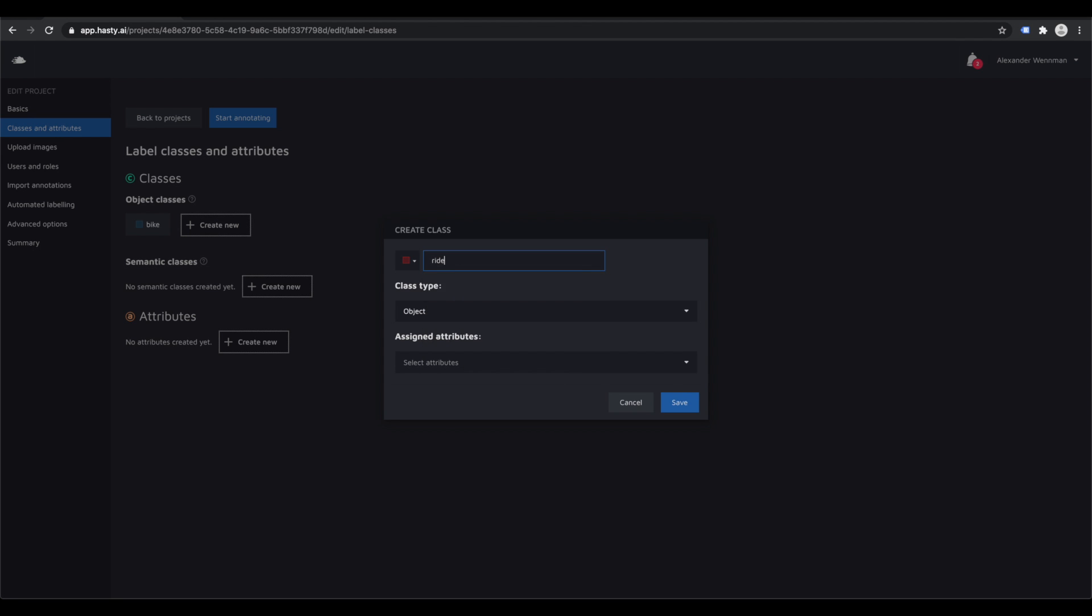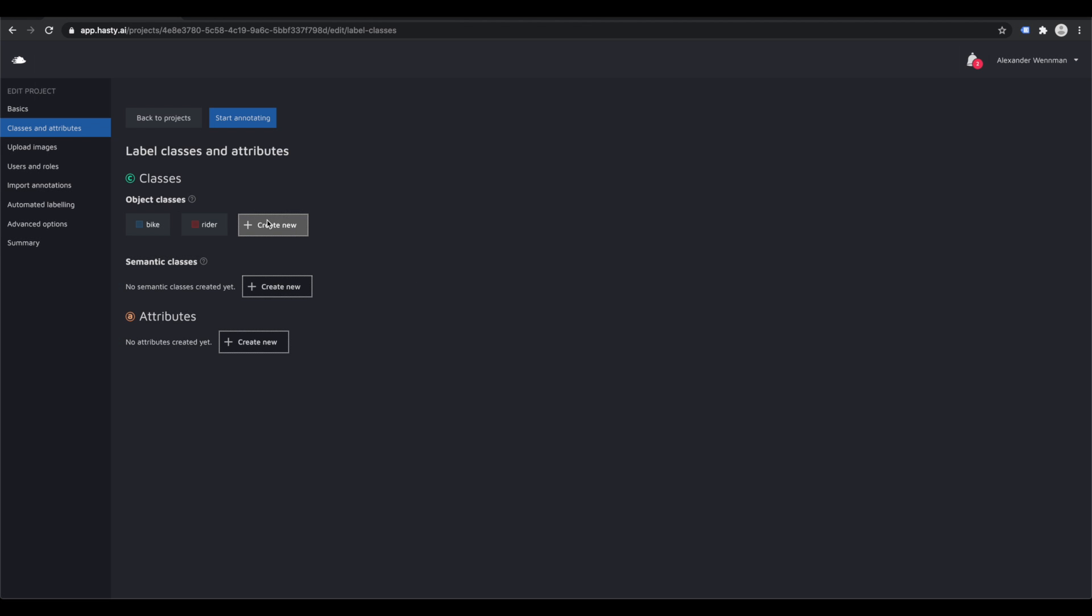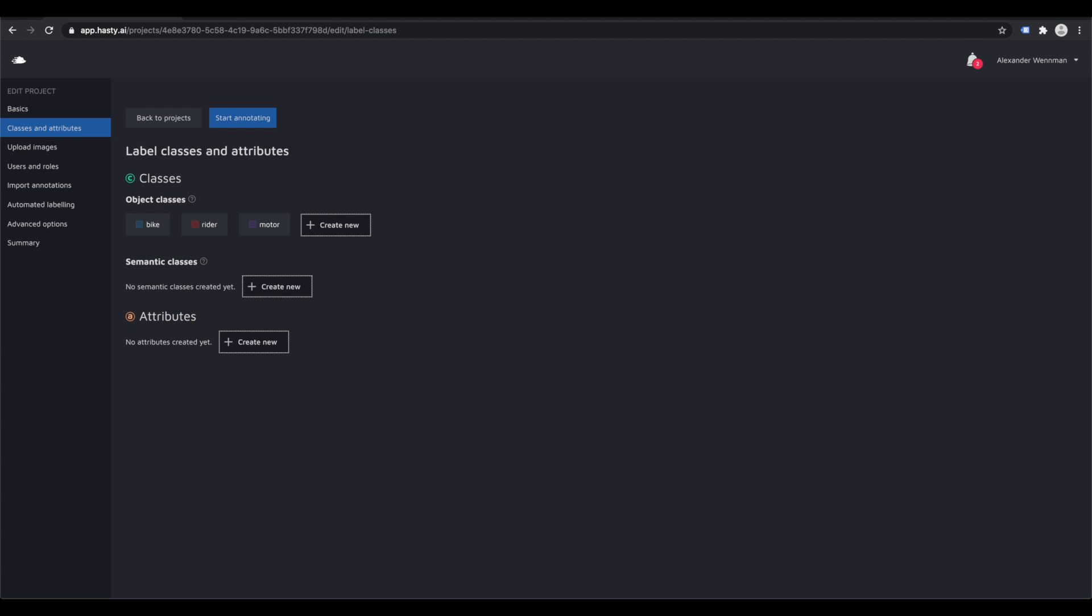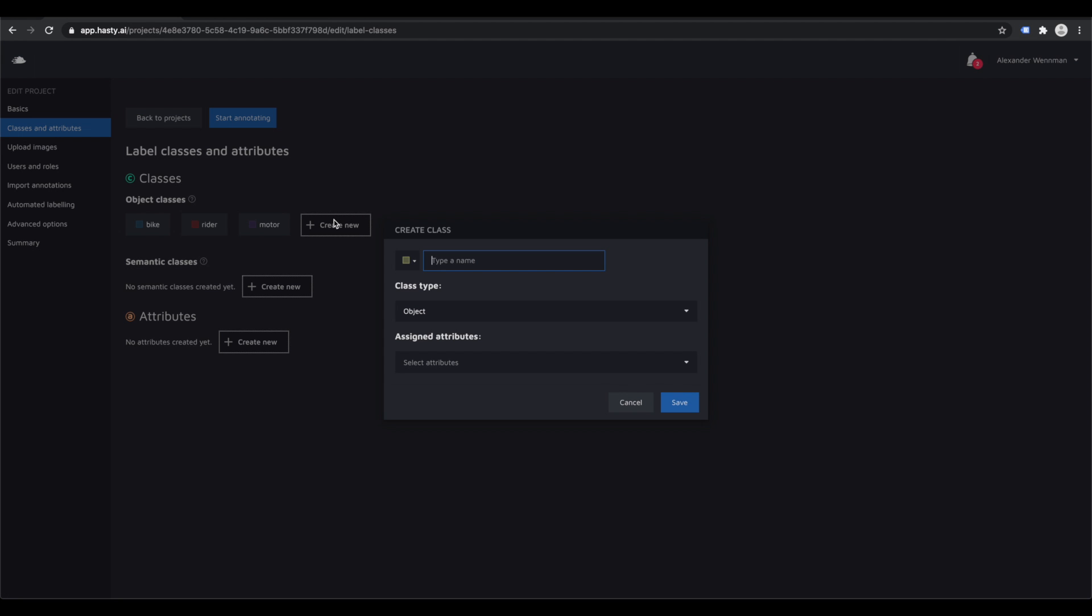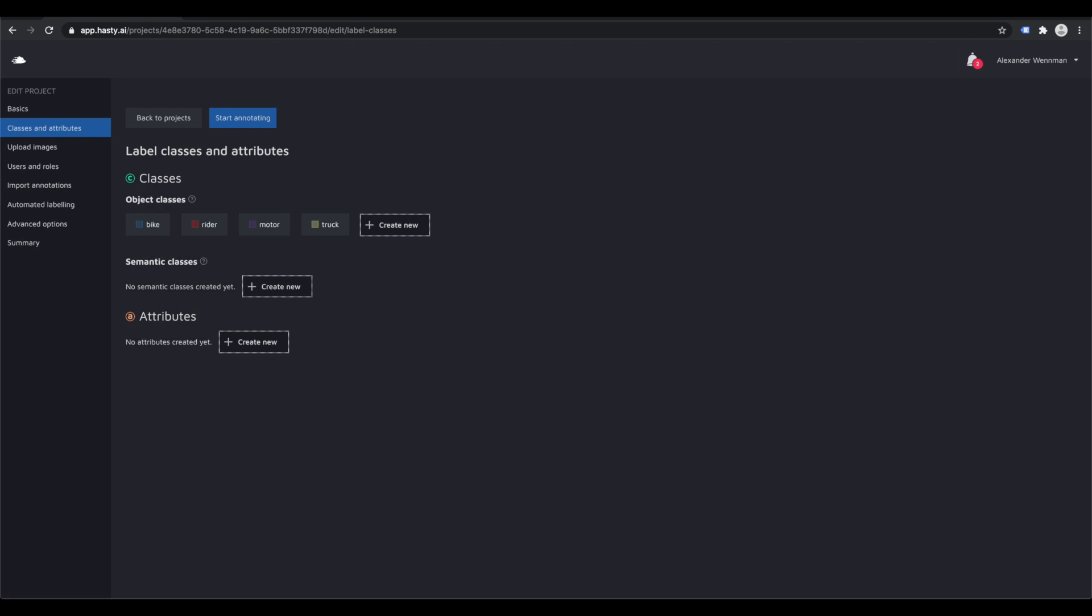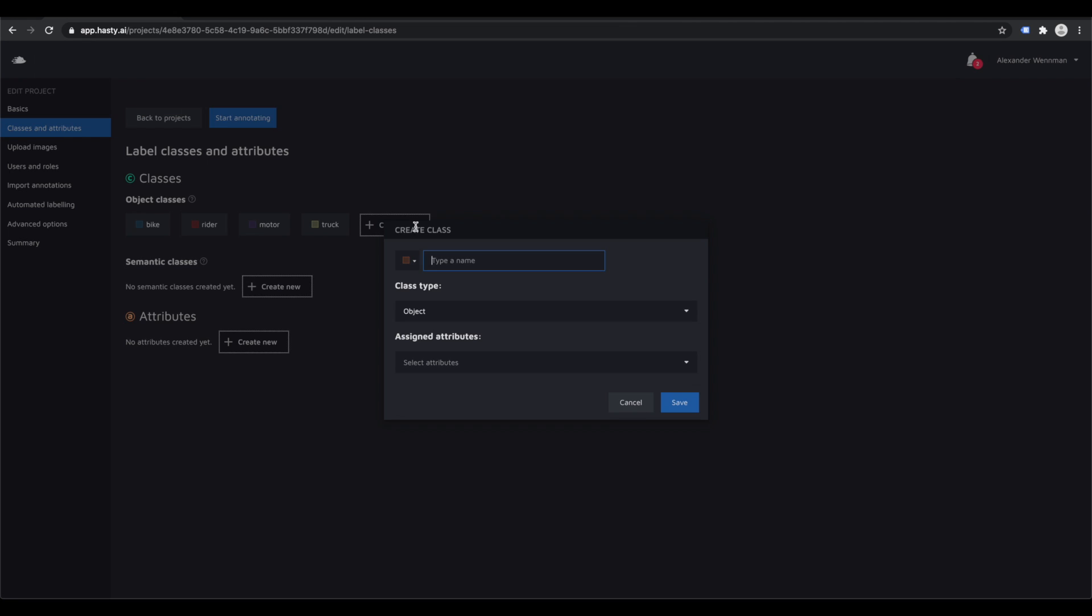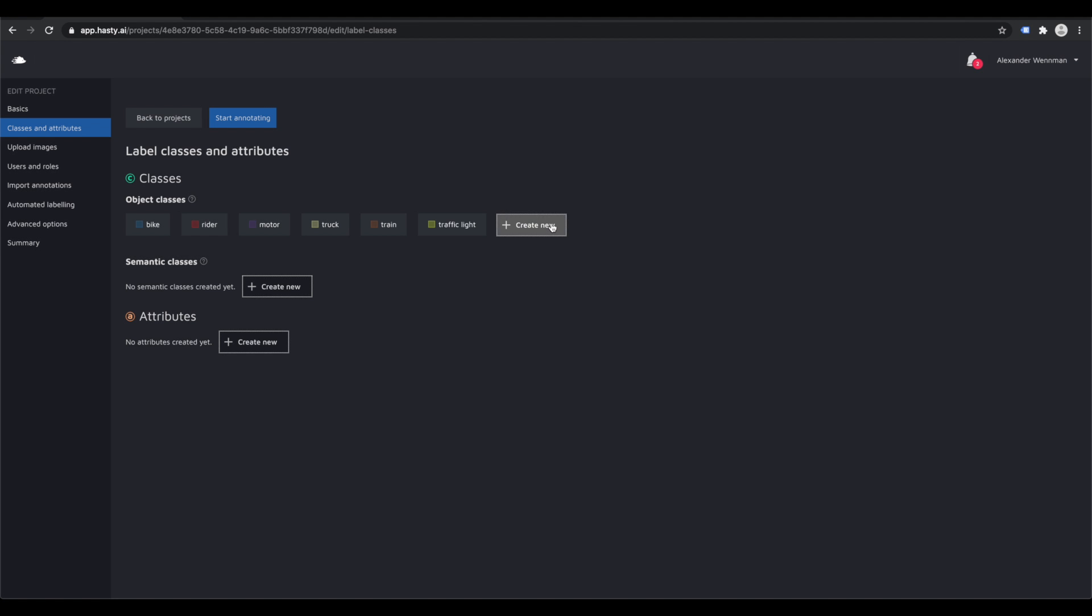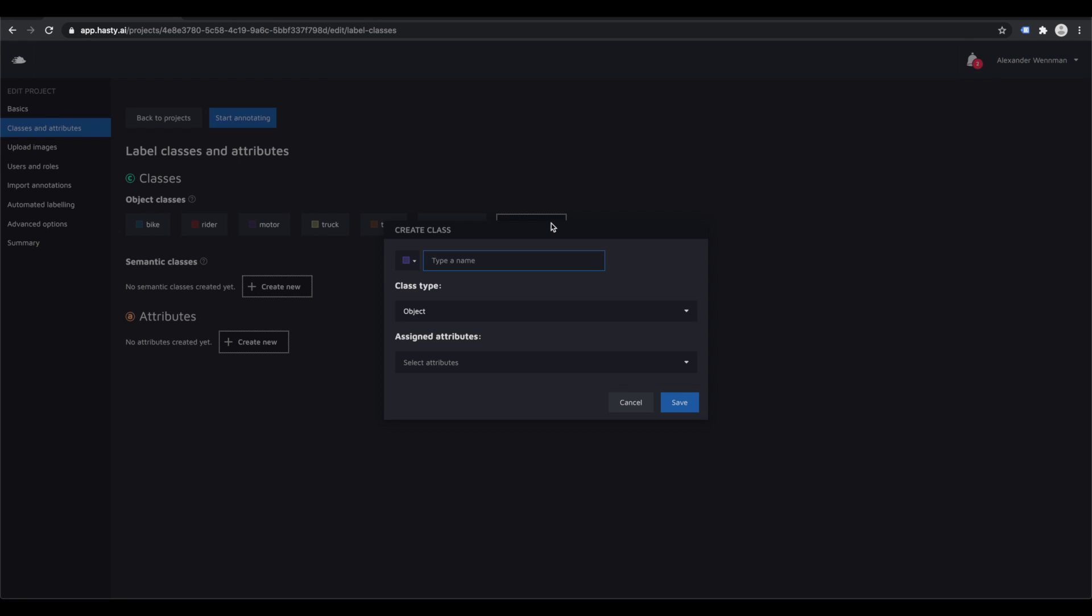You can even upload past annotations and from there we take care of the rest. Even though Hastie is used today across the board, from agriculture to logistics to medical and manufacturing, for the sake of this video, we will look at an autonomous driving project.